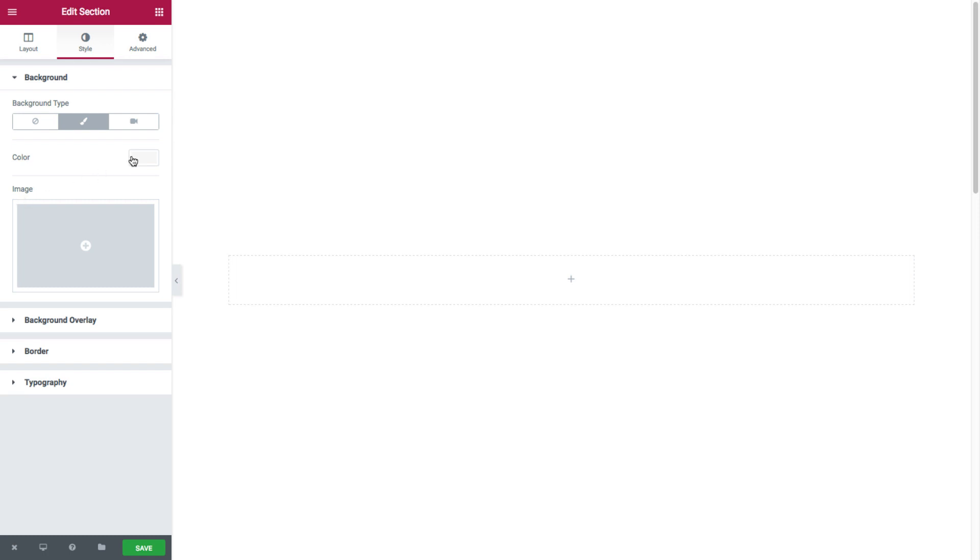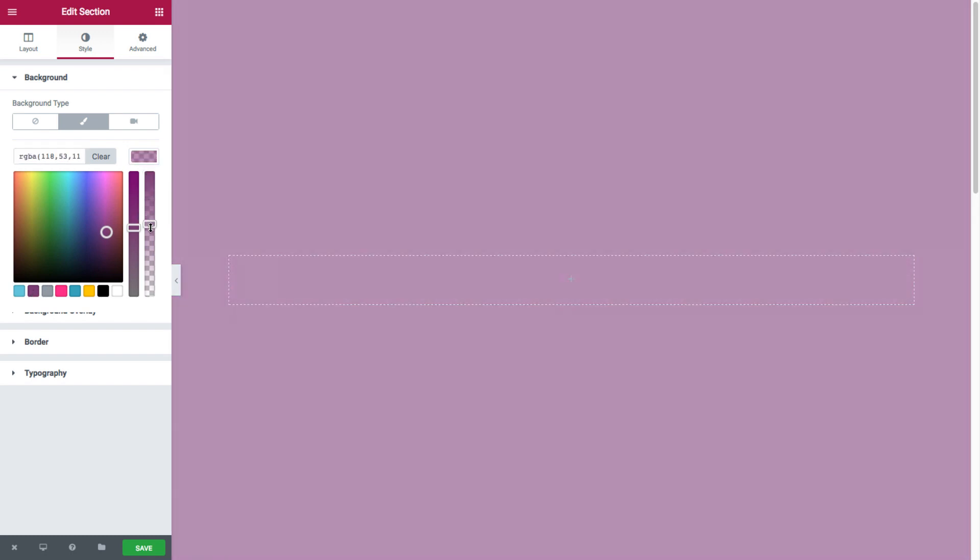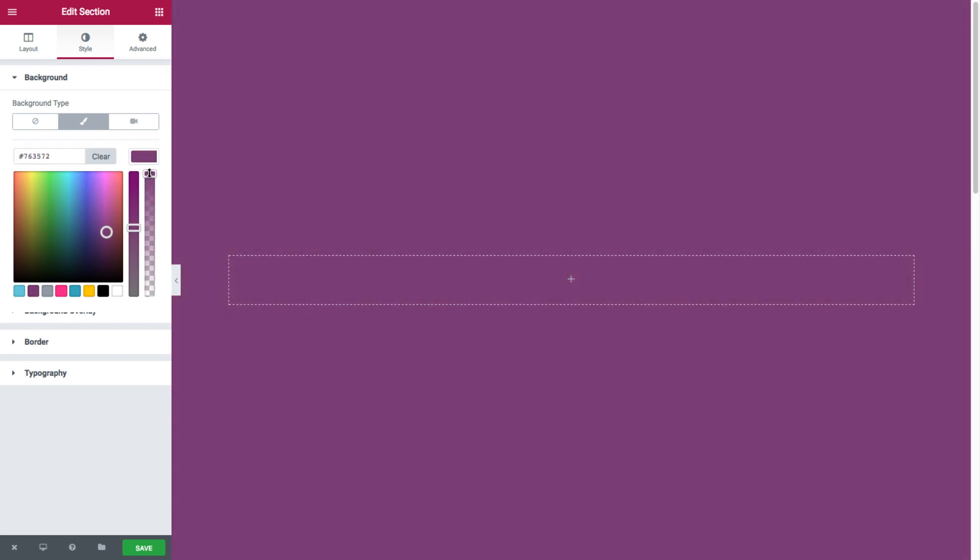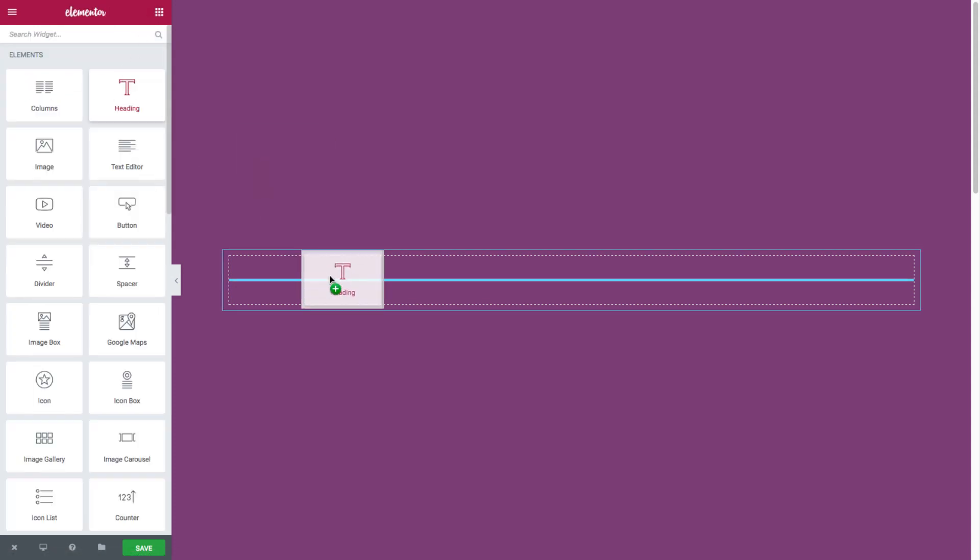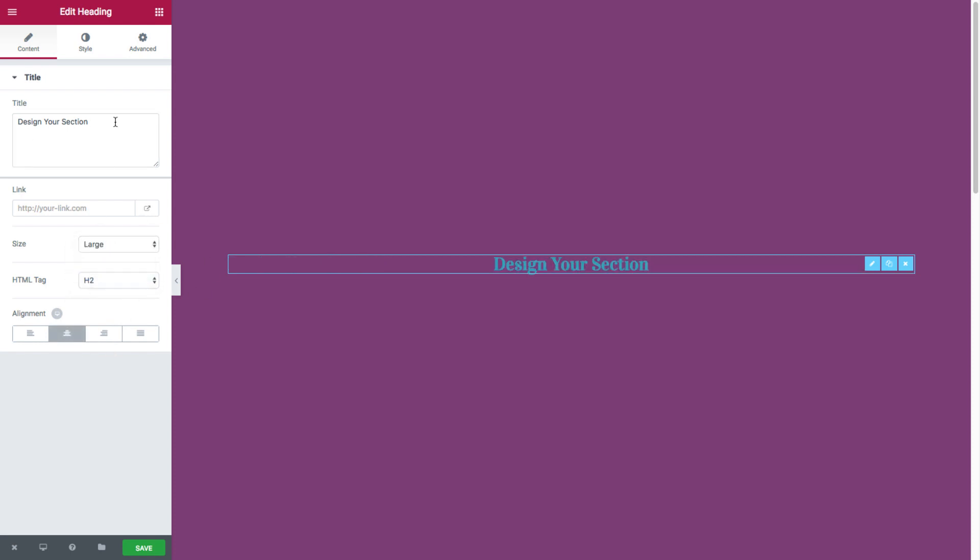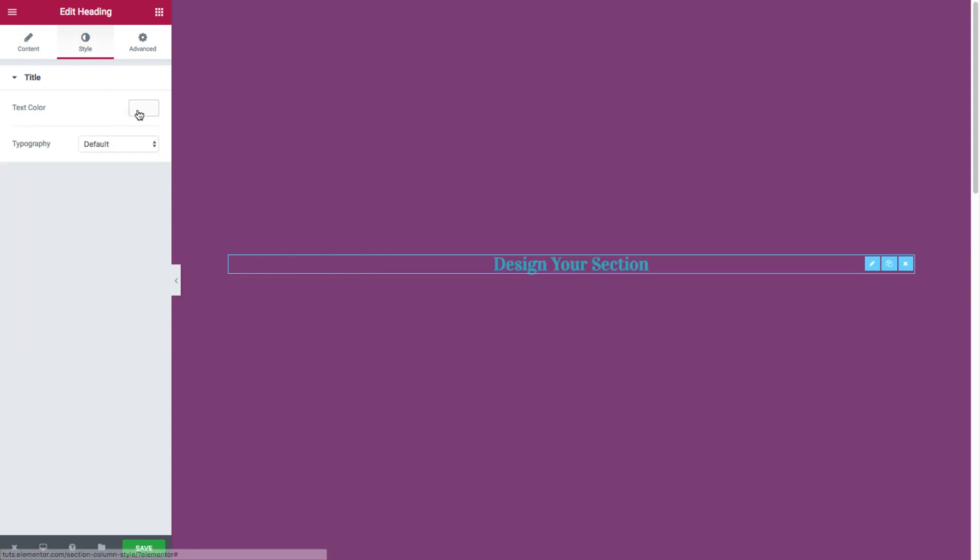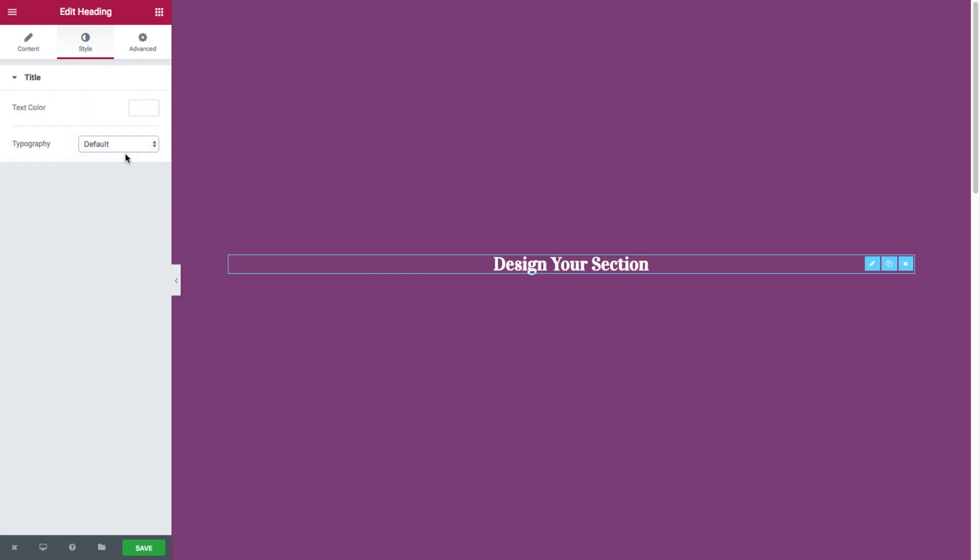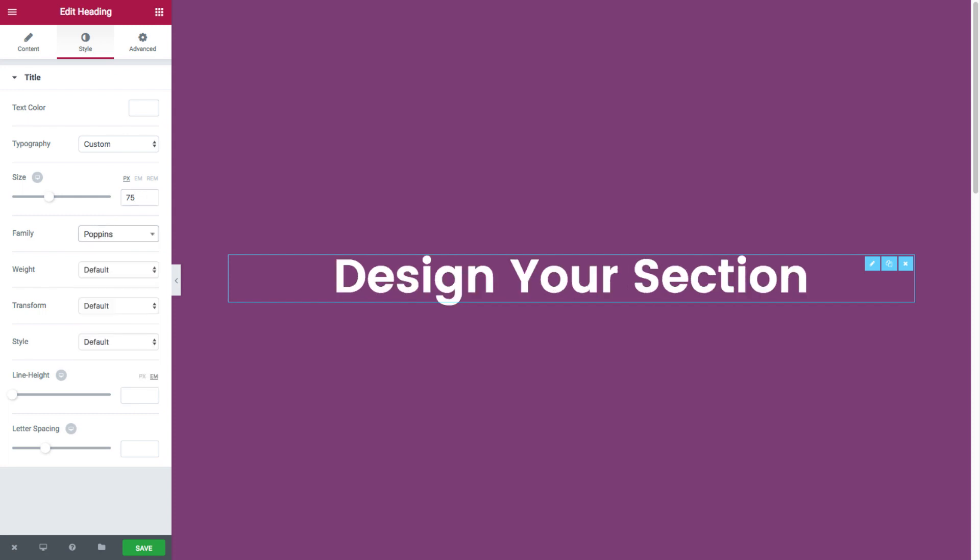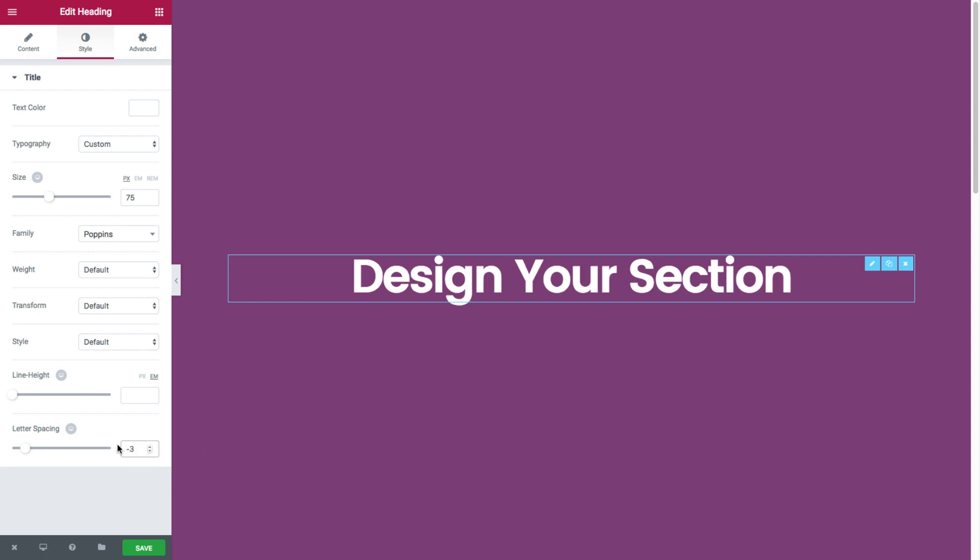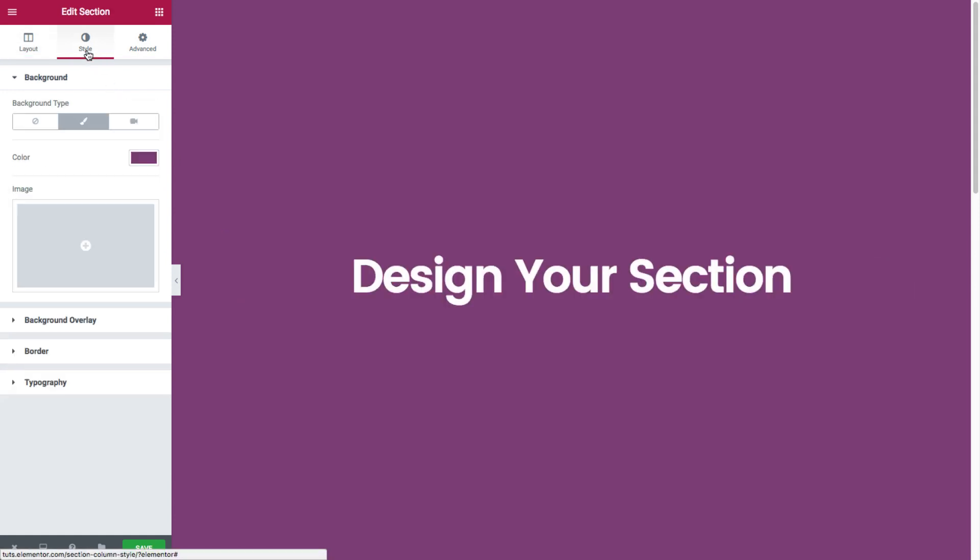So anyway, by clicking on color I can set the entire section's background color and its opacity. Now I'll just add a simple heading to give you a better idea. All right, and now we'll just head back to the section style options.